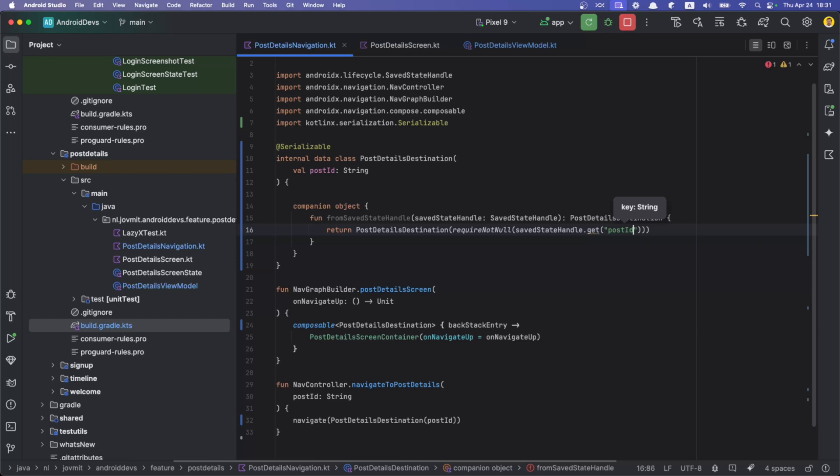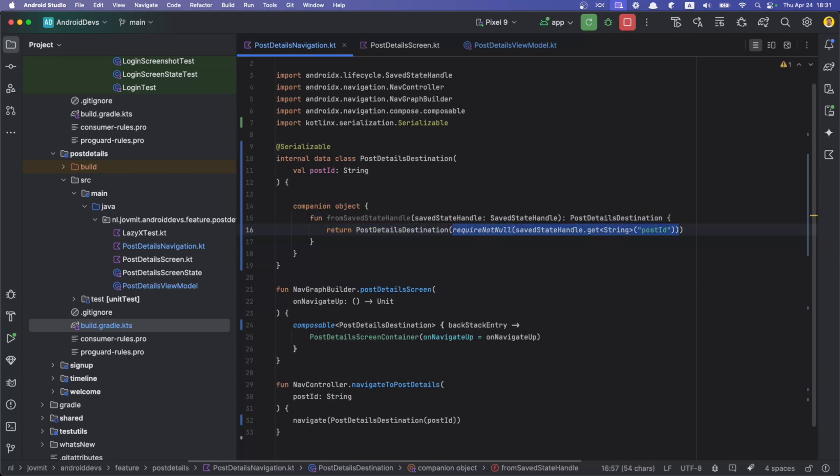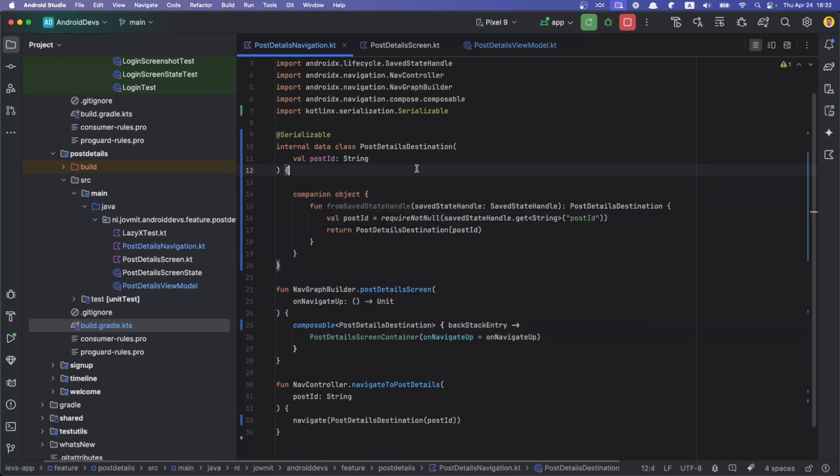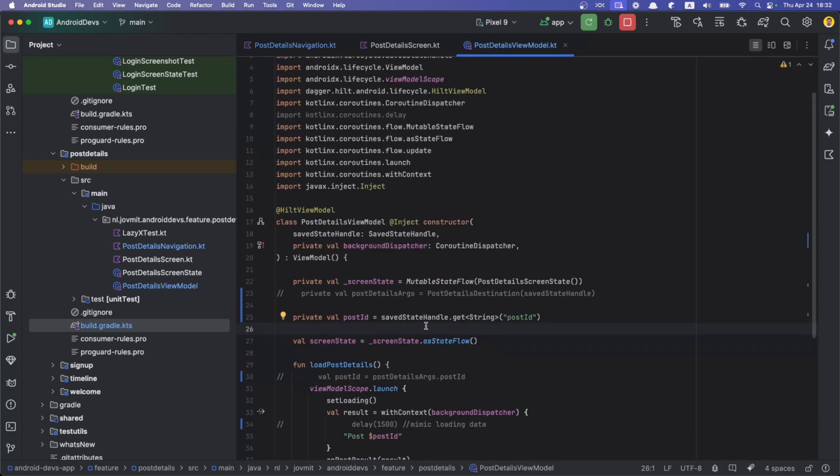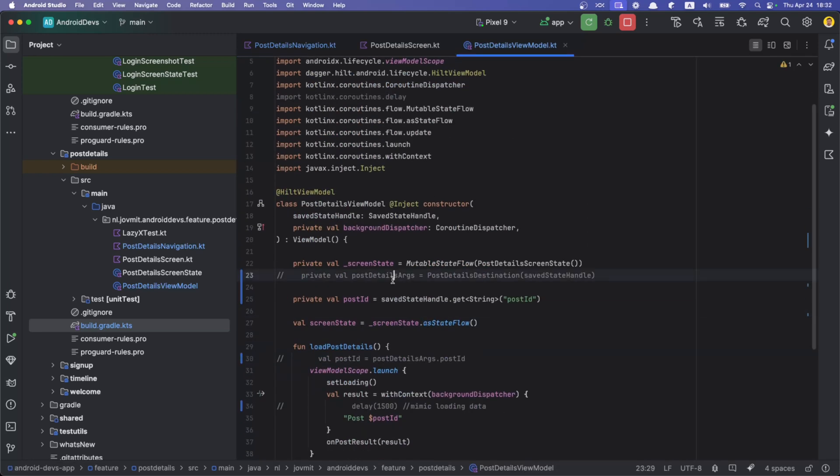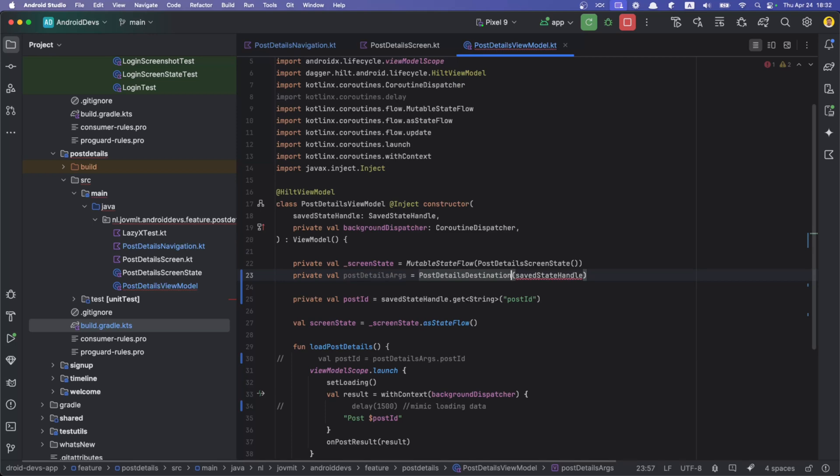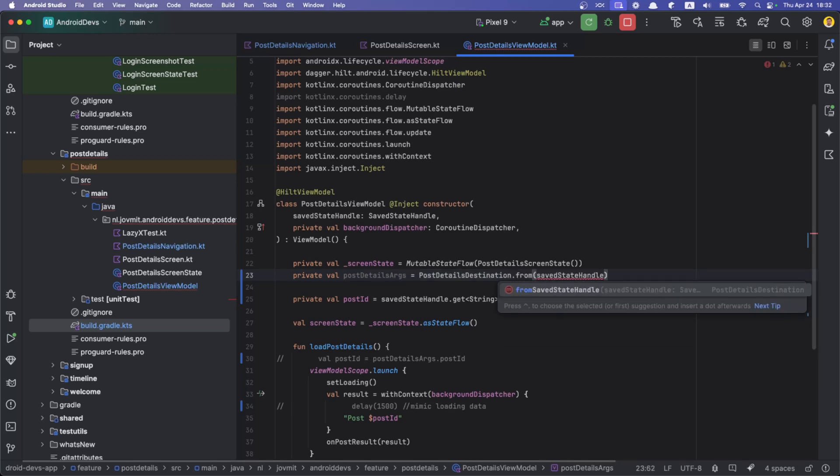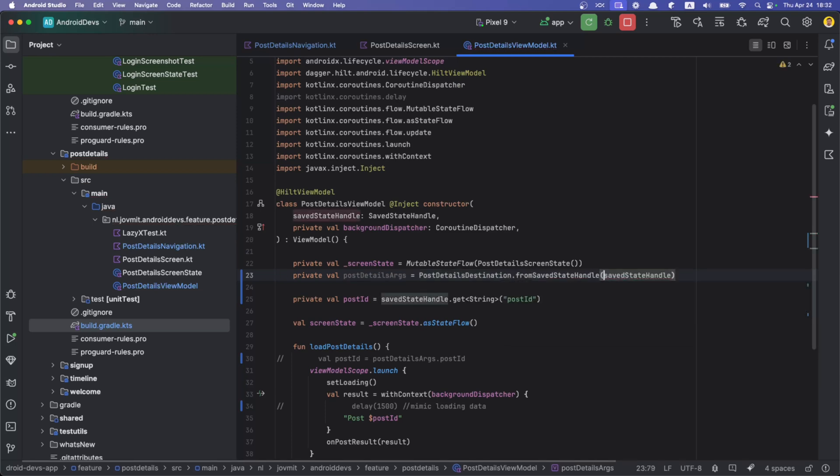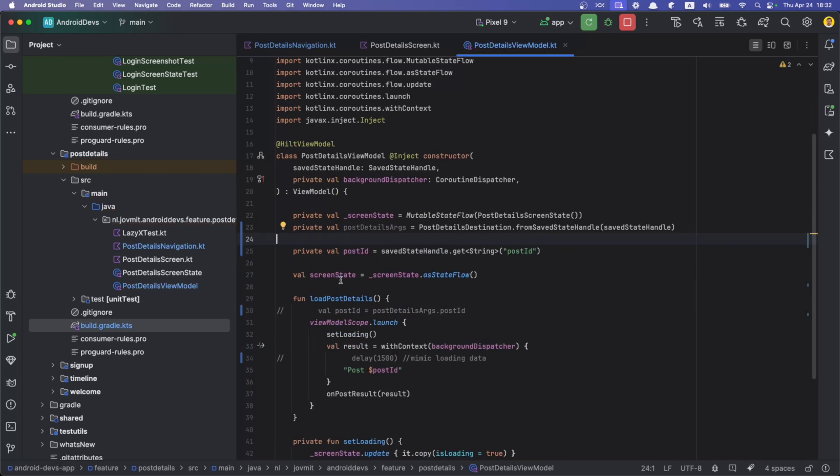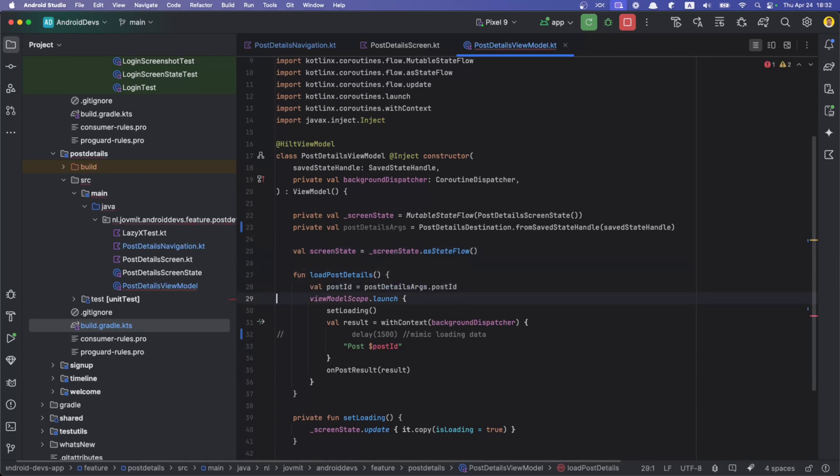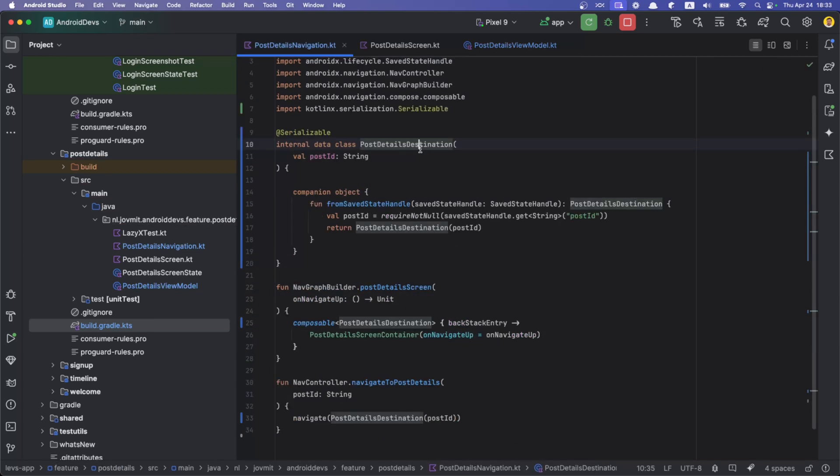Let me maybe extract this. I don't know what's better, is it the constructor that we had before or this one? Up to you. But here we could put back this and you can say PostDetailsDestination fromSaveStateHandle, and we don't need this. We can uncomment this.